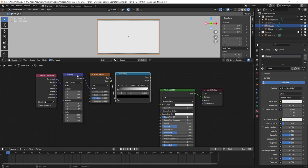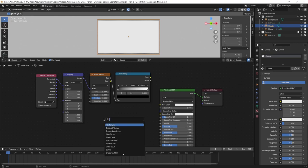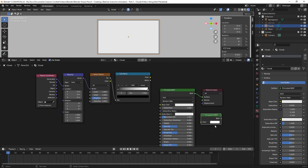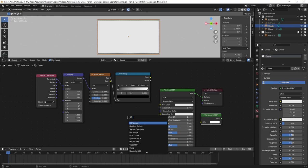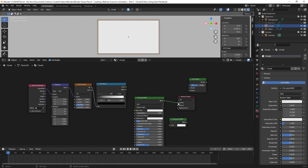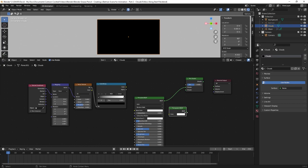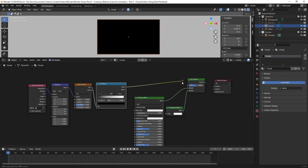The Color Ramp is black and white, and I'll add another node to make the white parts transparent. I'll hit Shift A and add a Transparent BSDF, then Shift A for a Mix Shader to mix the Principled BSDF with the rest. I'll disconnect the Material Output, move it to the end, drag Transparent BSDF to the first shader input on the Mix Shader, drag Principled BSDF to the second shader input, connect Color Ramp Color to Mix Shader Factor, and connect Mix Shader output to Material Output Surface.